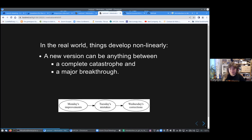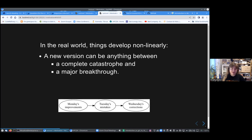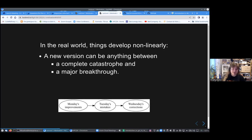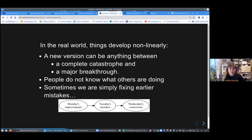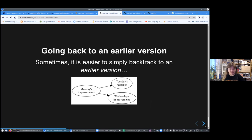If you make a new version, it could be anything between a complete catastrophe and a major breakthrough. So you make some improvements on the first day on Monday, and then next day you make mistakes, and then the whole Wednesday you spend on correcting that. That is a vastly more normal way of developing a project. All your coworkers may not know what the others are doing, or not completely in any case.